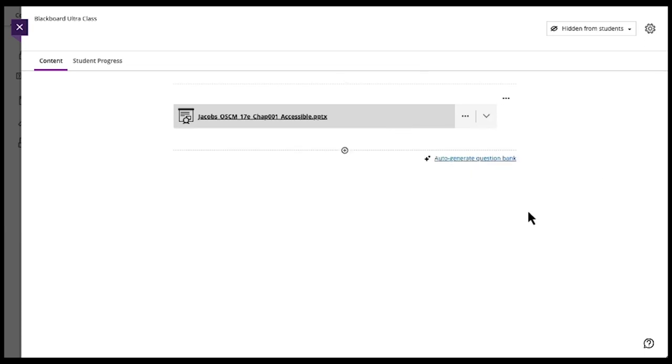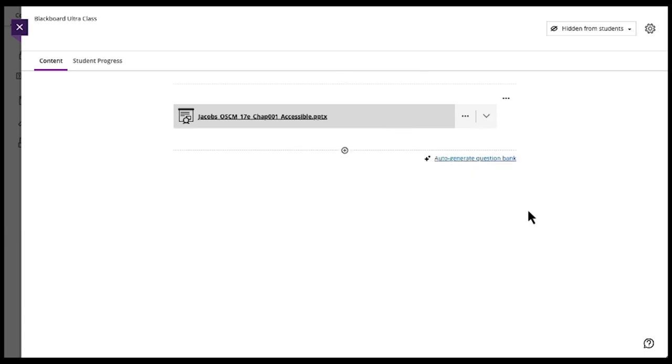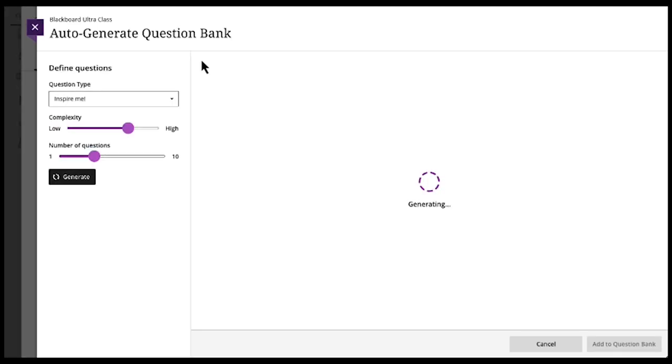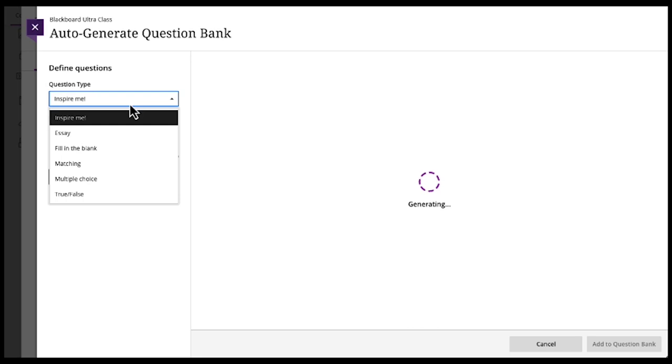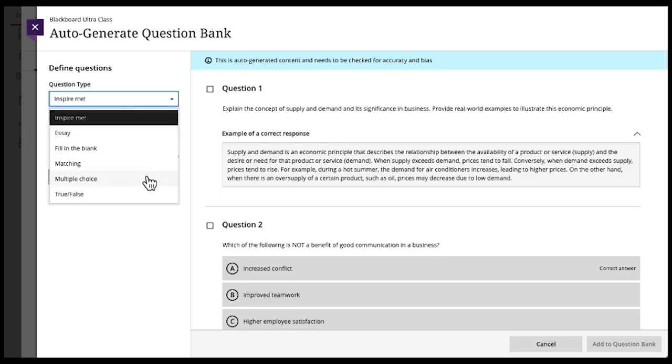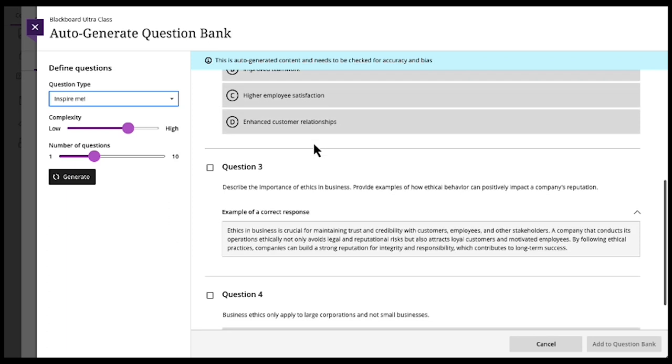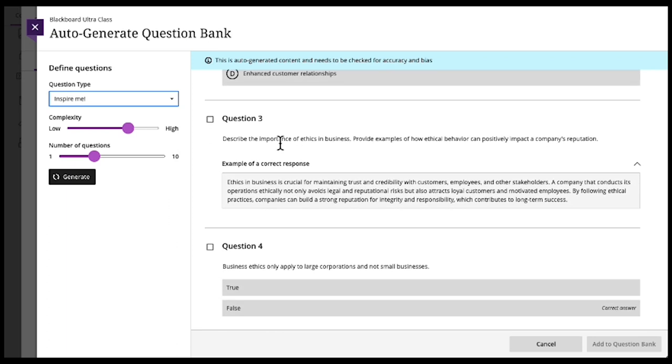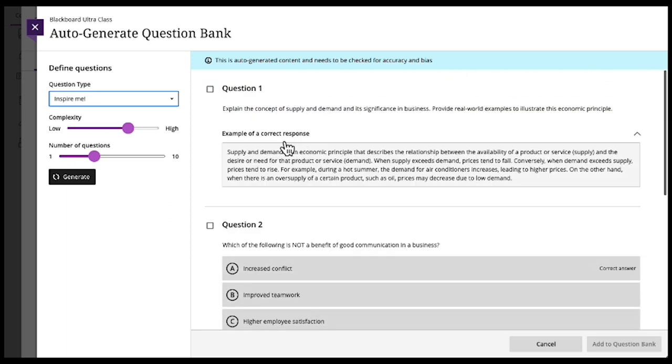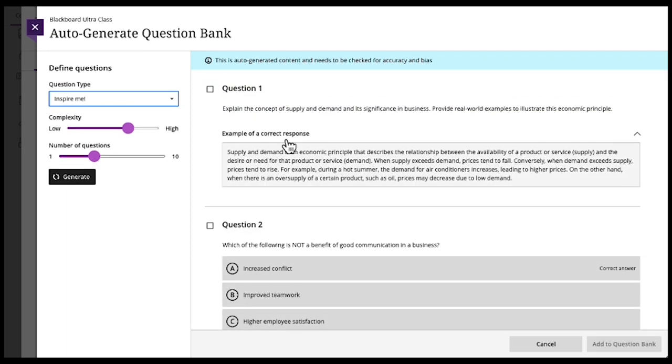The interesting thing is you can auto-generate a test bank based on whatever you load into this content area. And it's automatically already generating. But you can pick essay questions, fill-in questions, matching questions, multiple-choice questions. Inspire Me is just a hodgepodge of everything that it throws together. Here you can see it automatically puts together quiz questions that you can add to a bank.